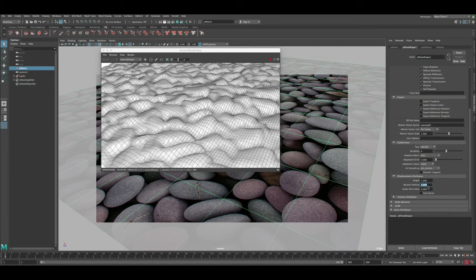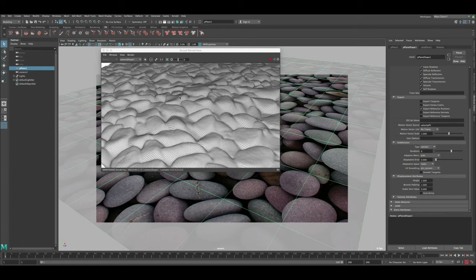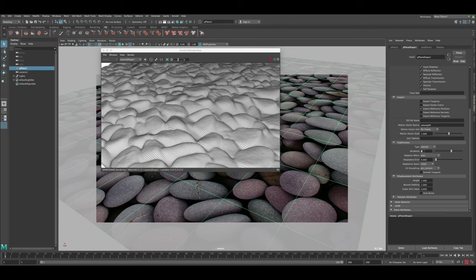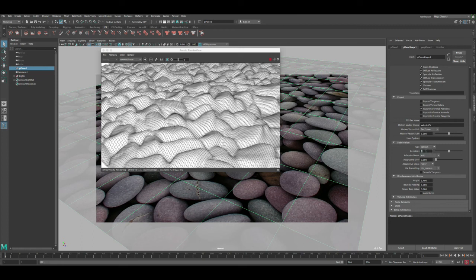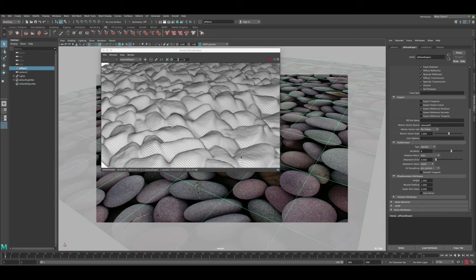First set Bounds Padding to 1 to enhance quality near the edges. Then change Iterations to 6 — you can see the pebbles start to look better in the IPR. It's not as accurate as using 3D scans, but it's a quick workaround for tight deadlines. We can also increase the Height value; around 1.4 gives a nice result. If it doesn't update, temporarily change iterations to 5 then back to 6 to force a refresh.